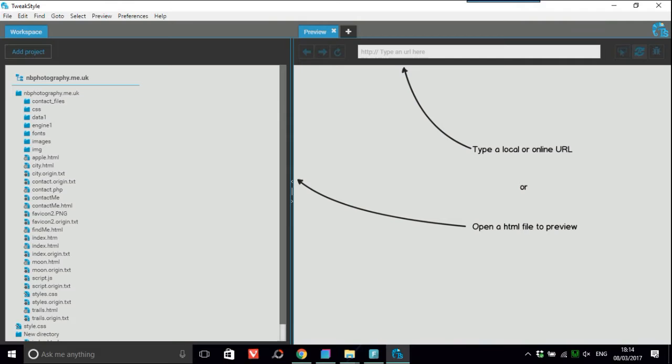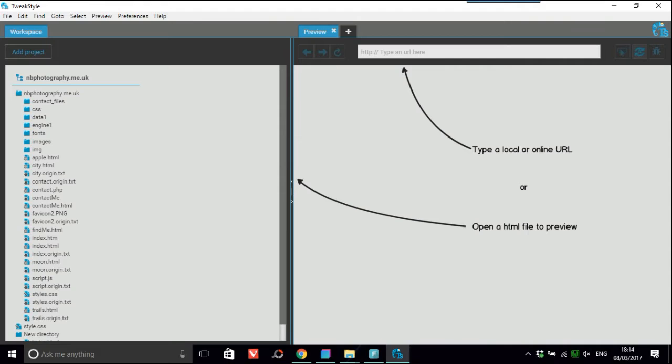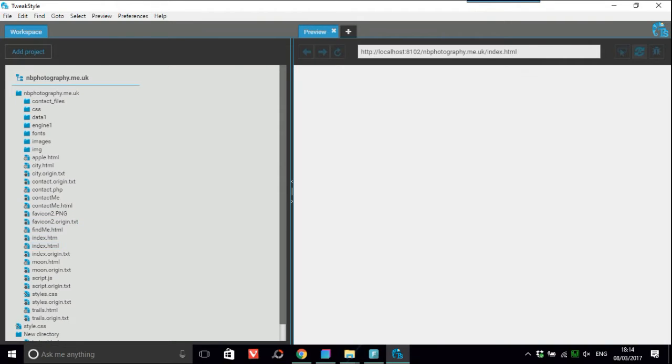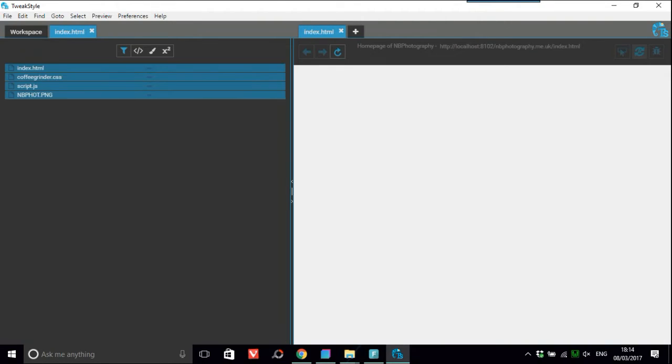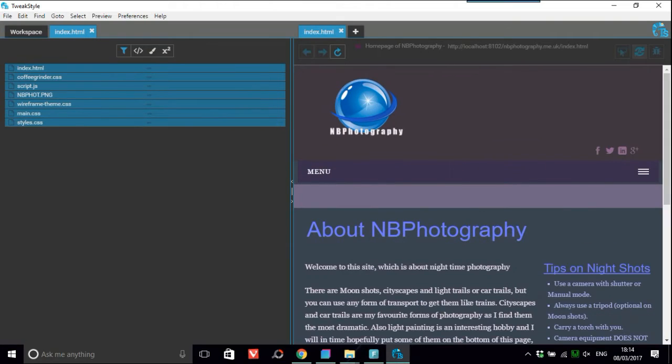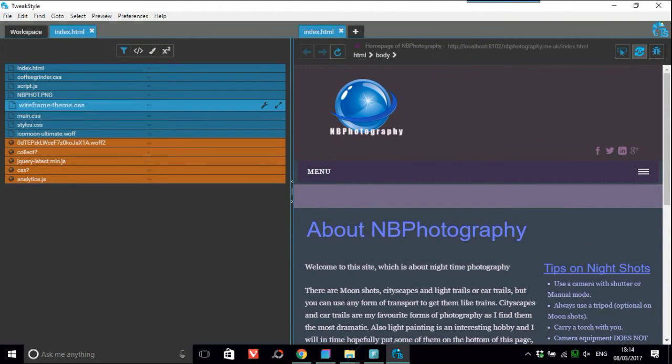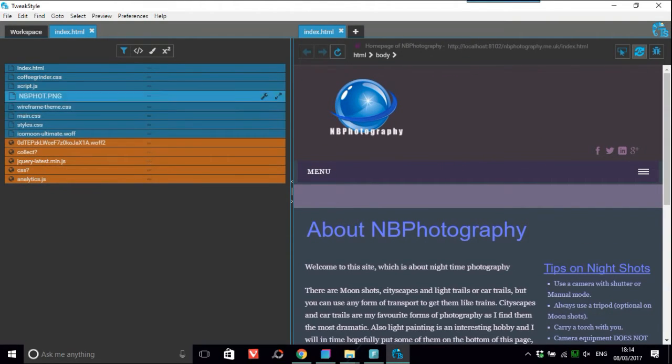This here on the left is the workspace which has all your files that you're working on, your projects. On the right, it's basically the live view of your website. So if I just click on - this is the one I'm working on here. So all them files related to this page is on the left hand side.